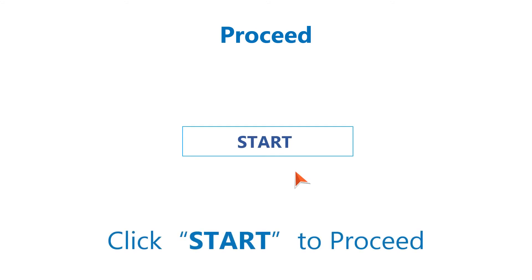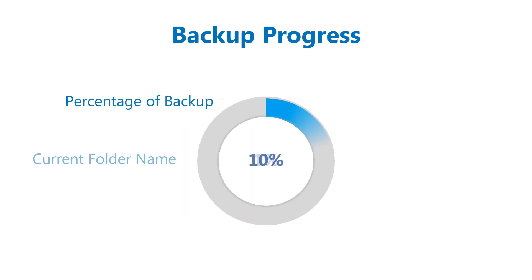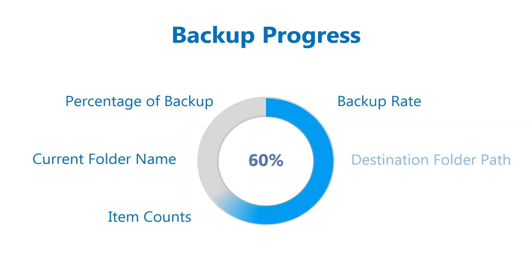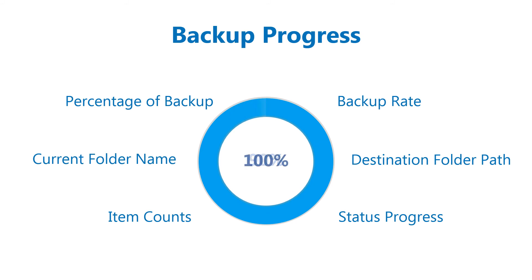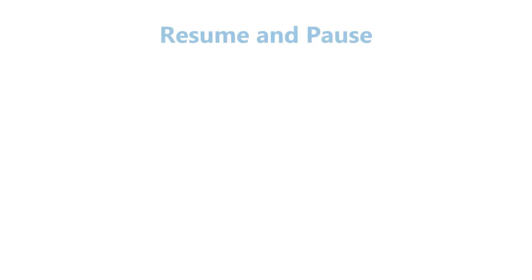Now click the start button to proceed with backup. In this process, you can see the backup percentage processed, current folder name, item counts, rate, destination folder path, and status progress.